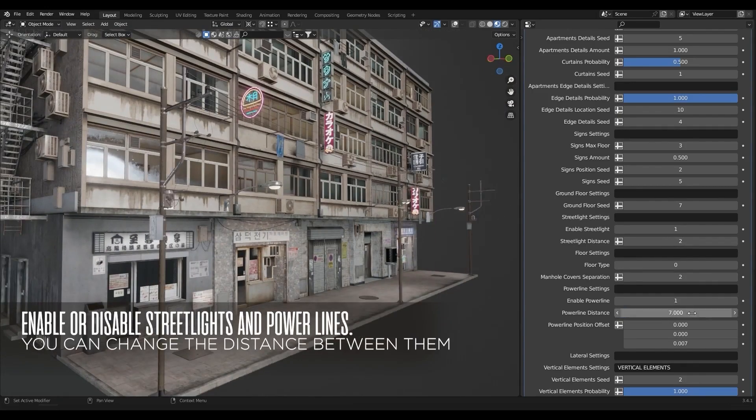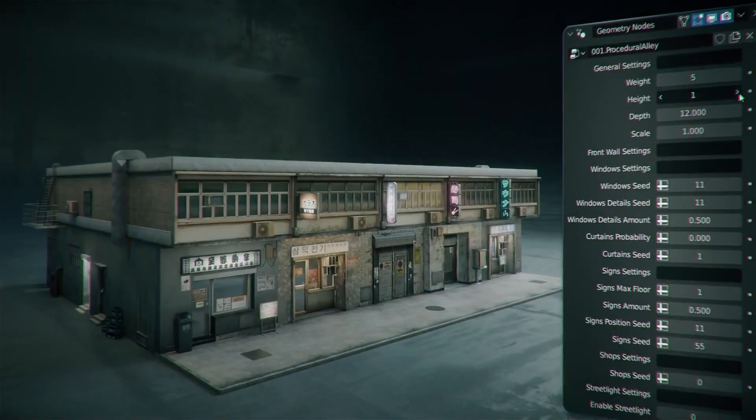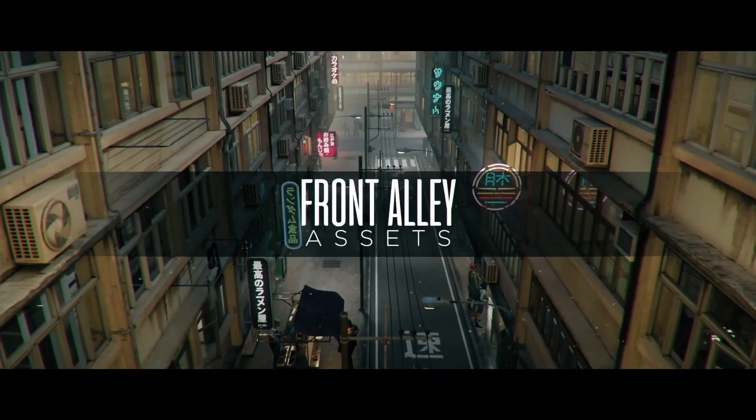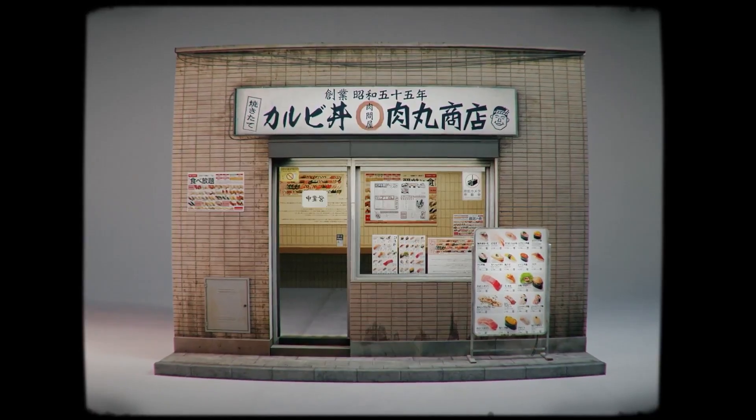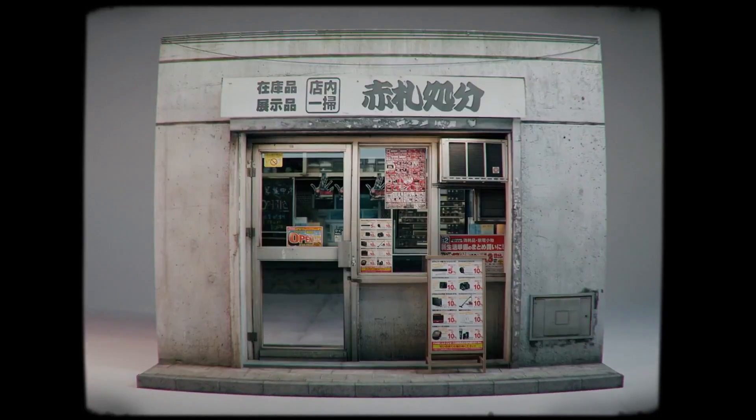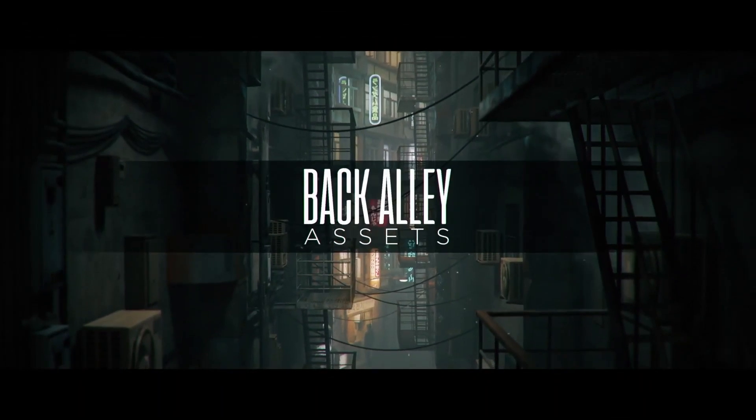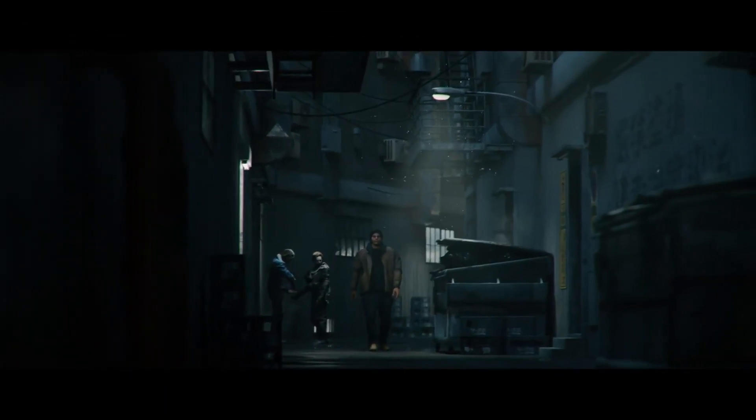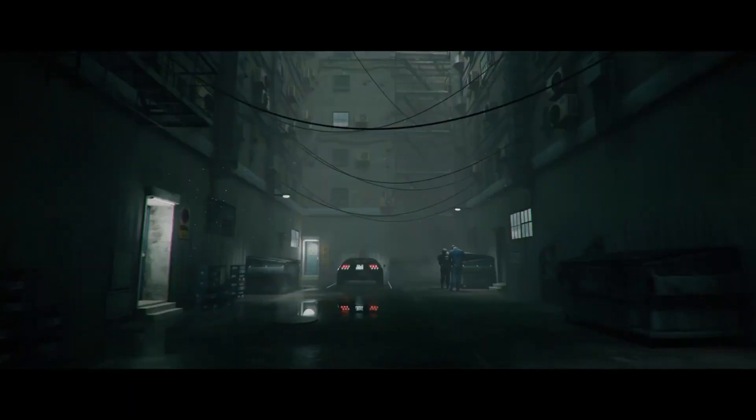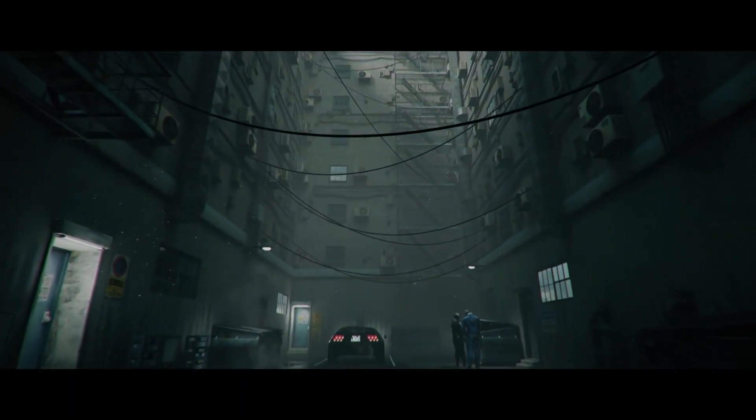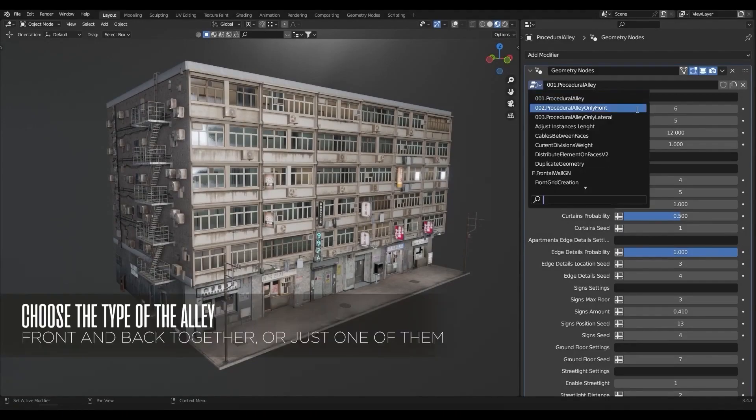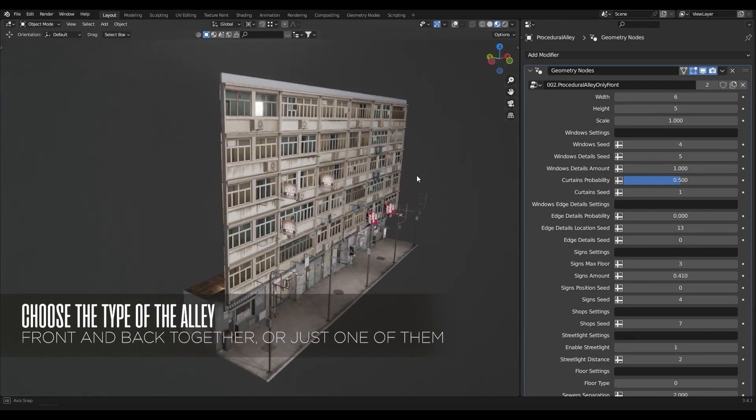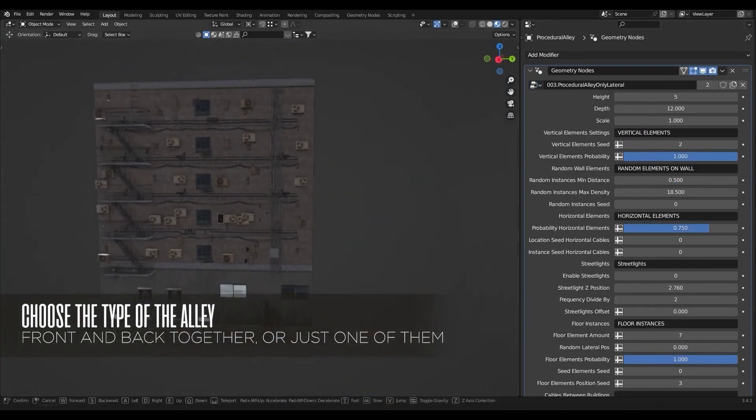It comes with two different types of alleys: front and back alleys. Front alleys are usually bright and full of life because they have power lines and streetlights. Back alleys are naturally dark or narrow alleys containing back stairs, pipelines, containers, and wires hanging between the two walls. What's so interesting about this tool is that it gives you full control and flexibility over your generated alleys.